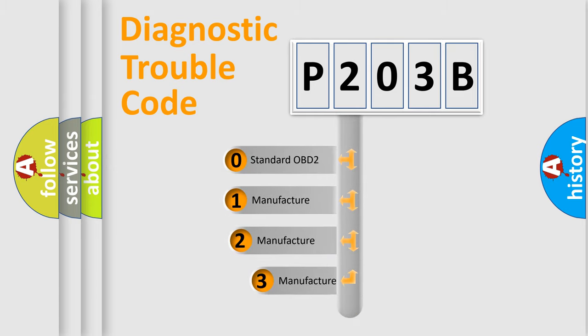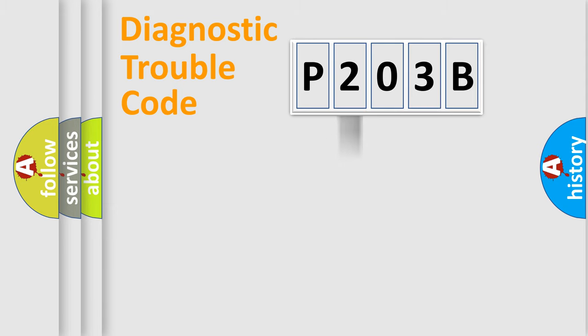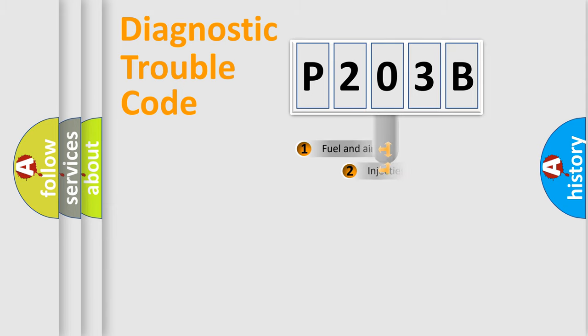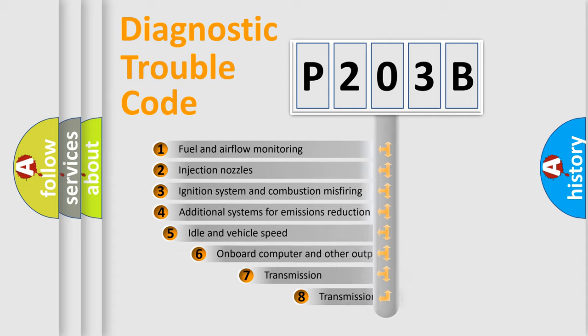If the second character is expressed as zero, it is a standardized error. In the case of numbers 1, 2, or 3, it is a more precise expression of a car-specific error. The third character specifies a subset of errors.